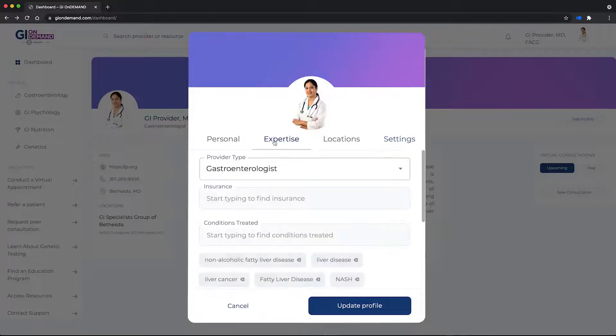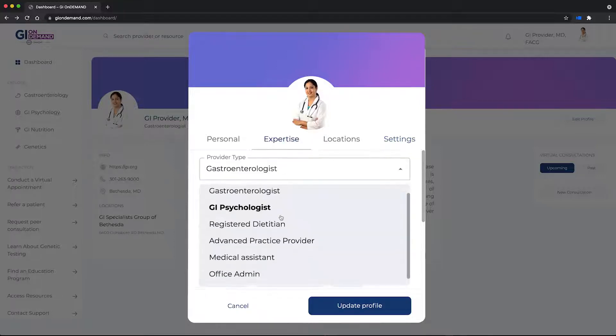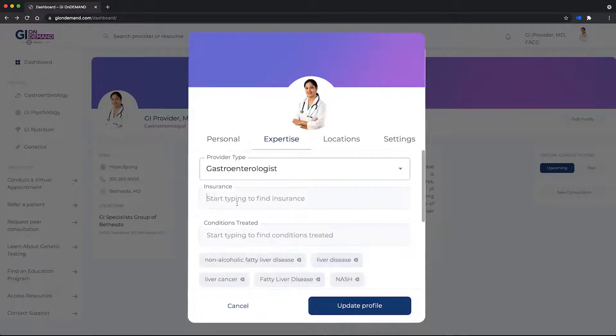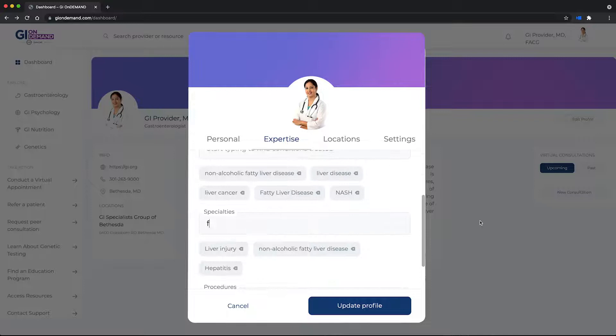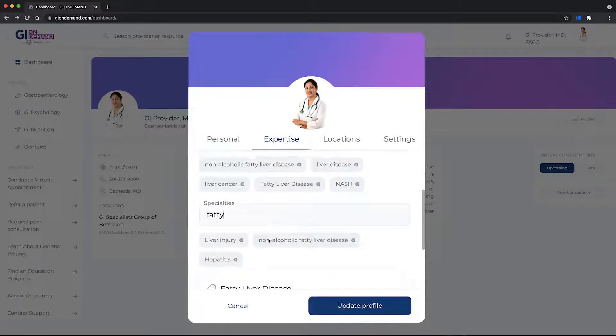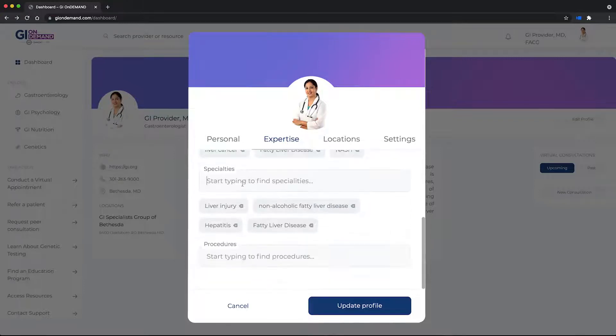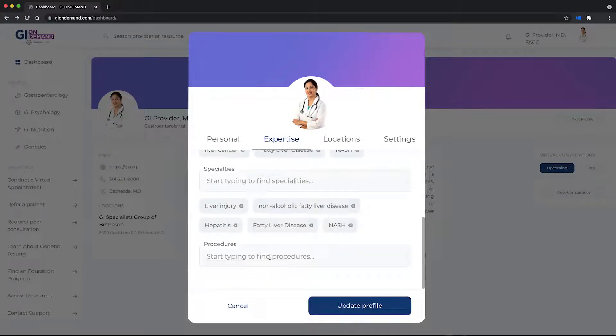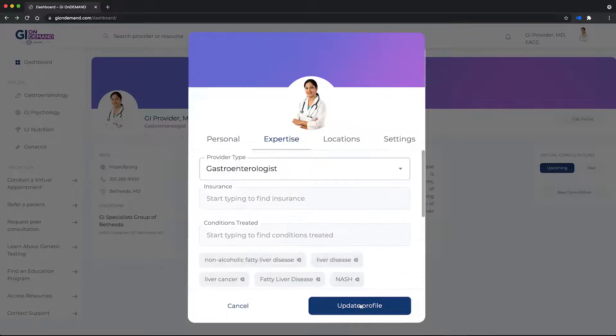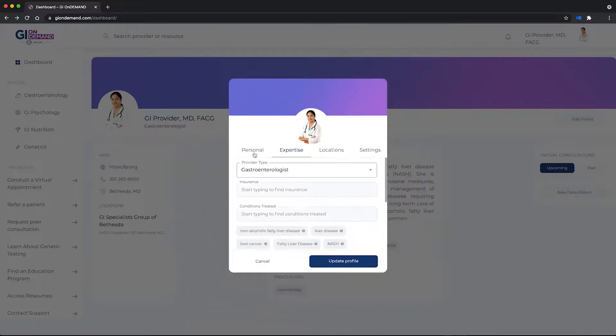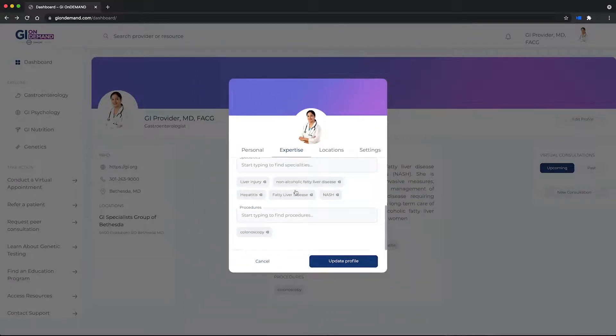Create a robust profile, add insurance information, tag your expertise and specialty areas. We encourage you to fill out your complete profile for optimal visibility. Now your profile is complete.